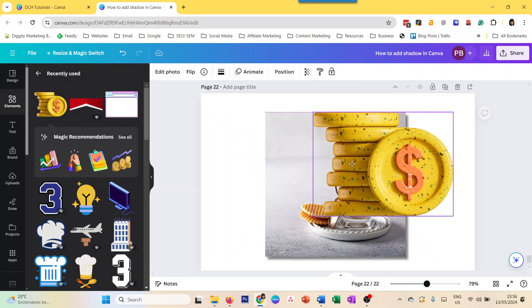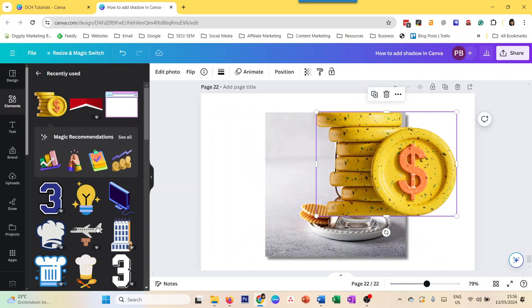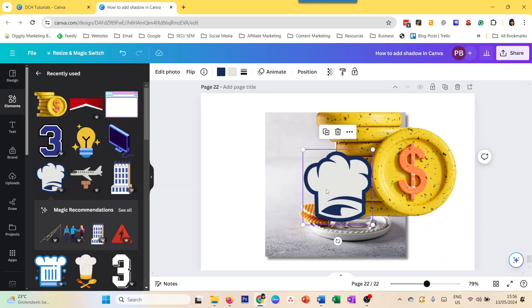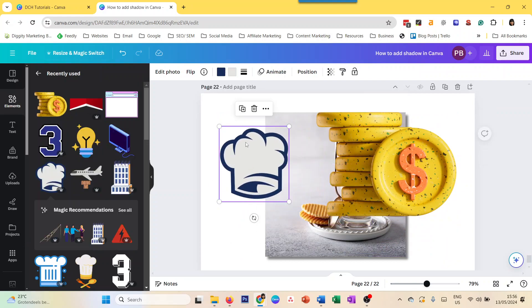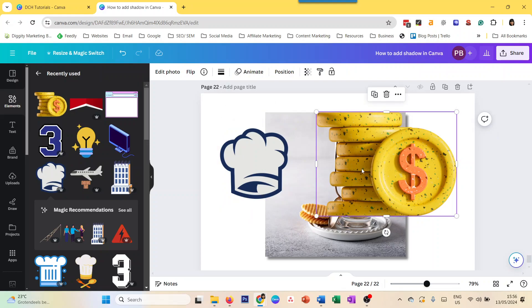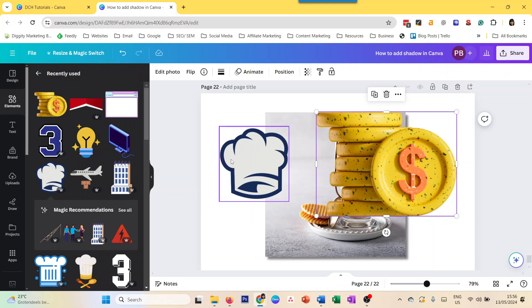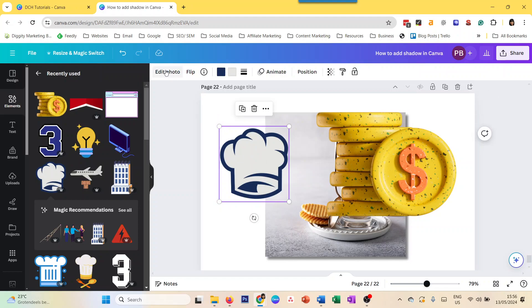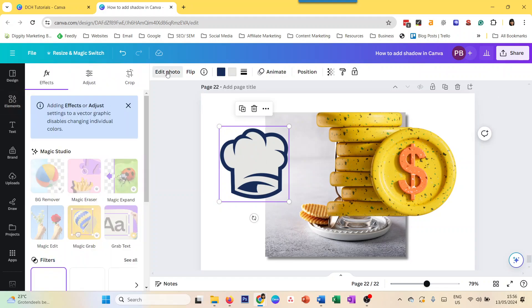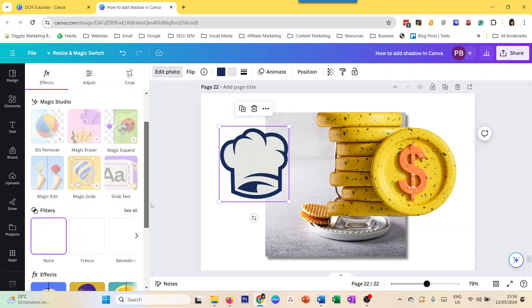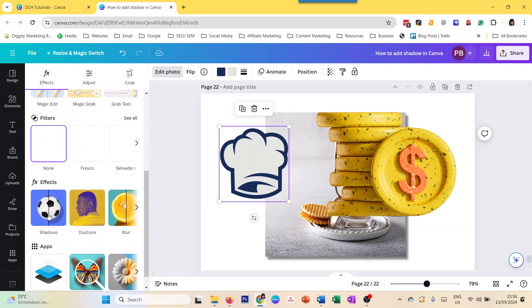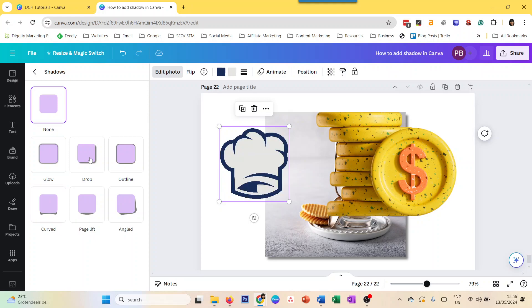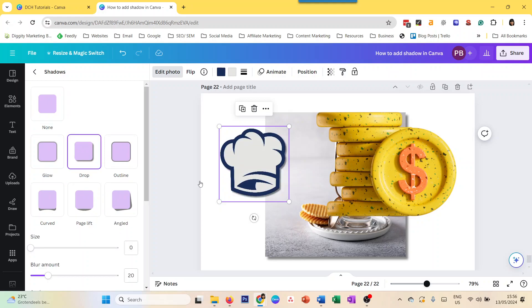And then you have another one, another type, which is this, which is, for example, almost like a vector, not really, where you can also change the colors. So this one you can't change colors. This one you can change color. The good thing is, in either of these graphics, when you do edit photo, and it's the same way as in images, you click on shadows, and it gives you a shadow exactly to the shape of your image.